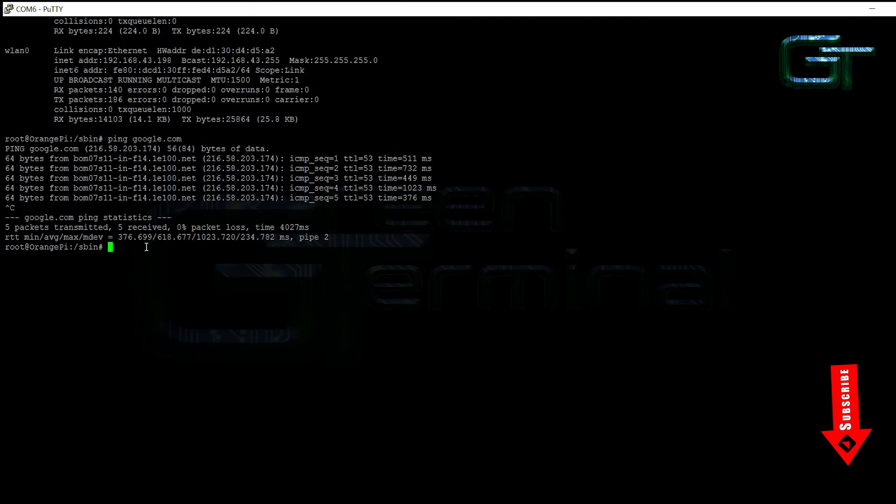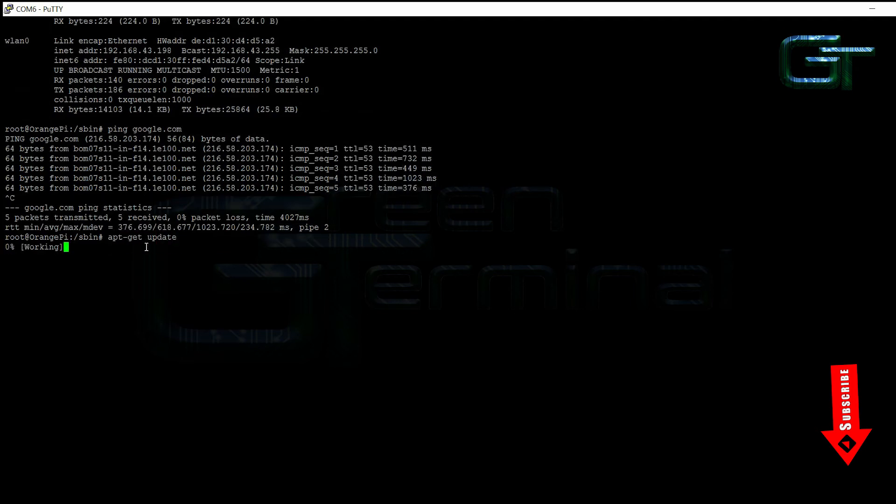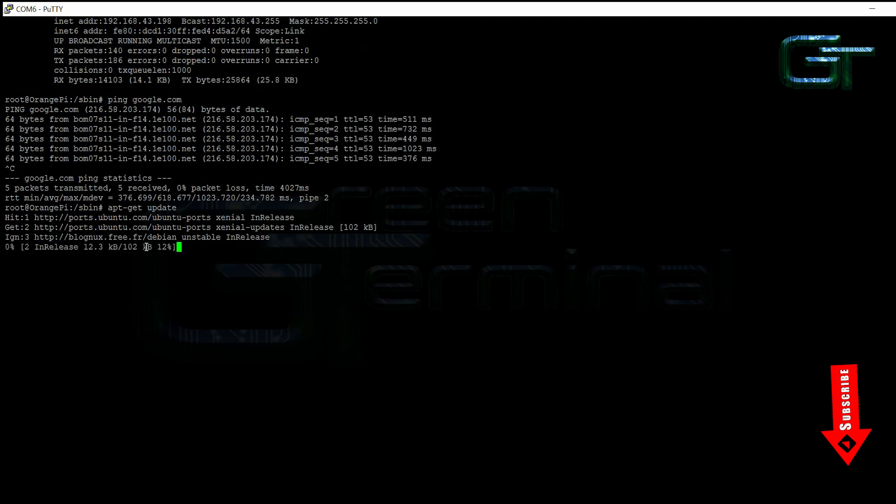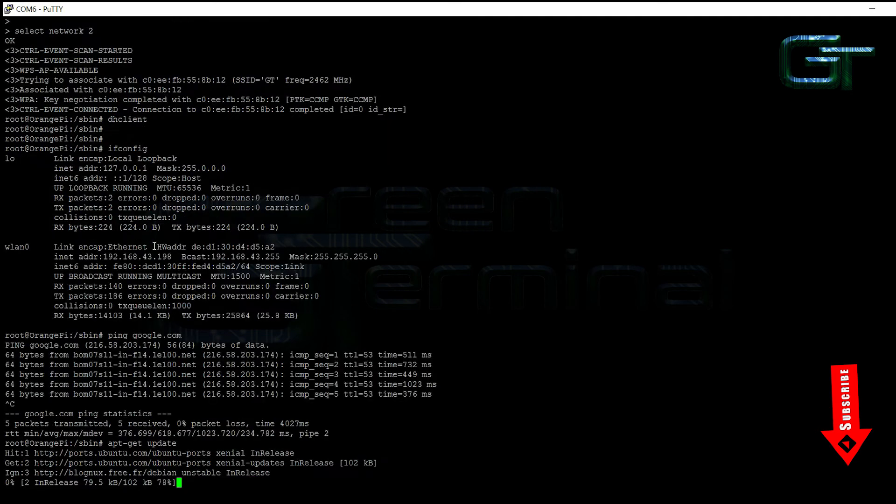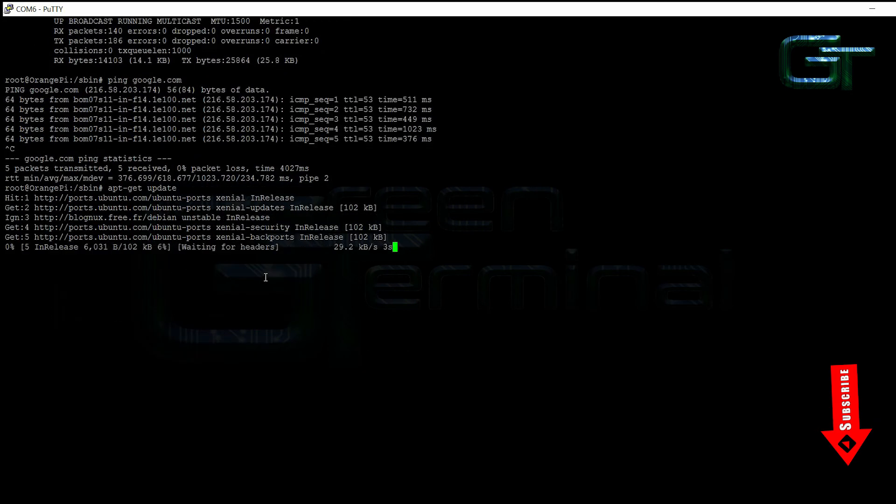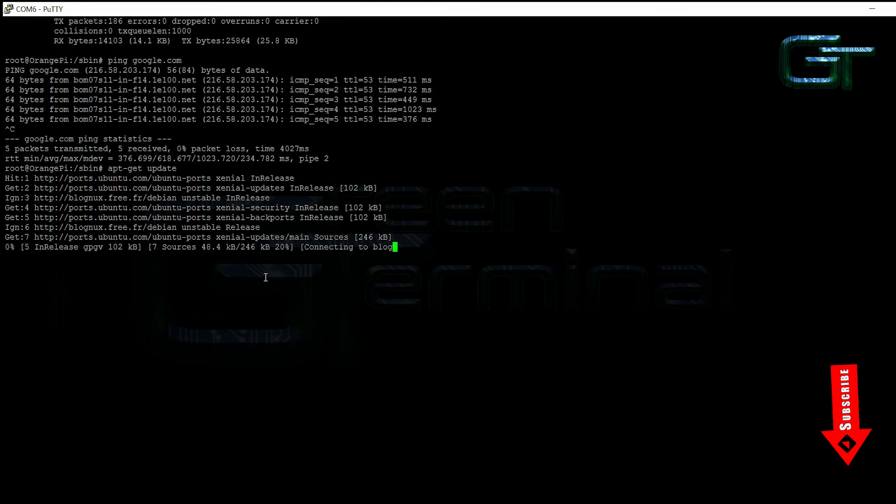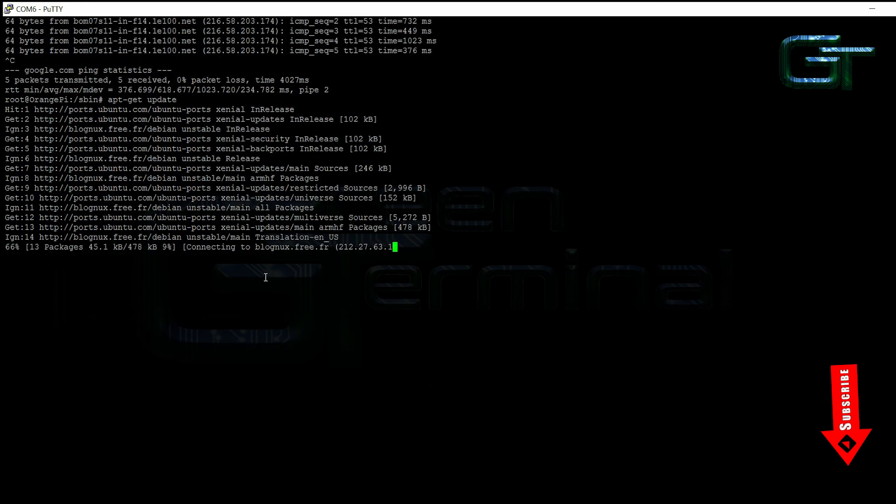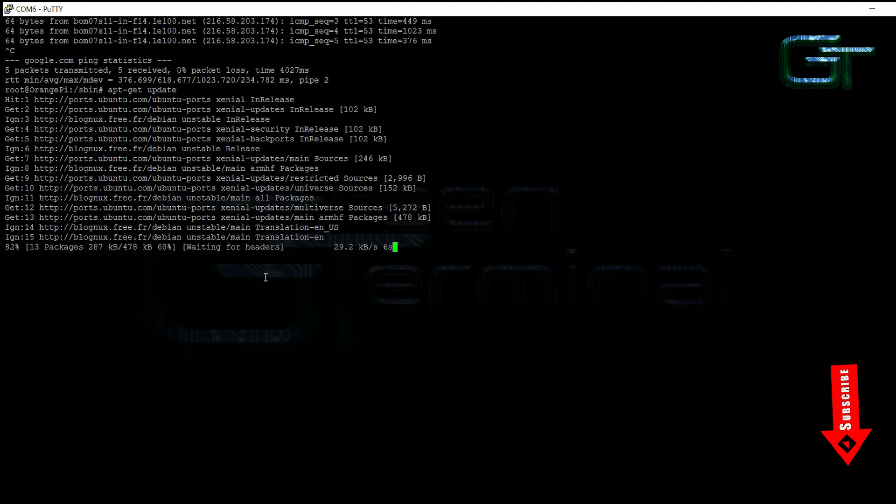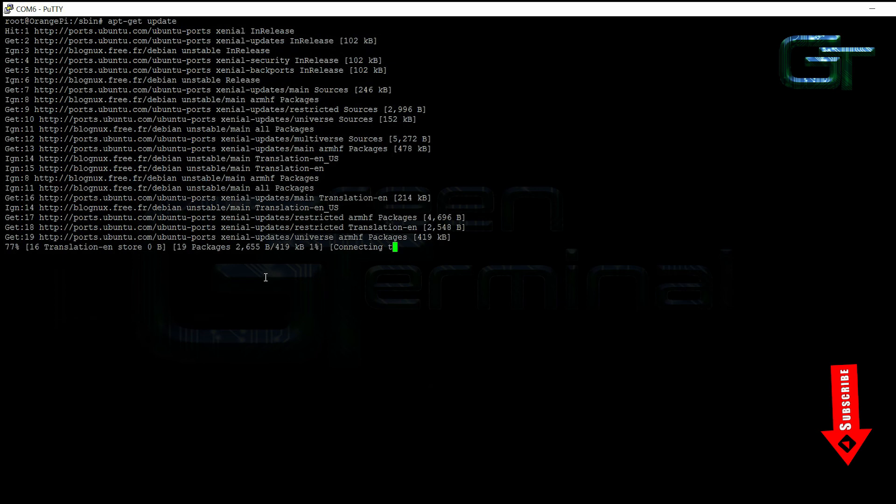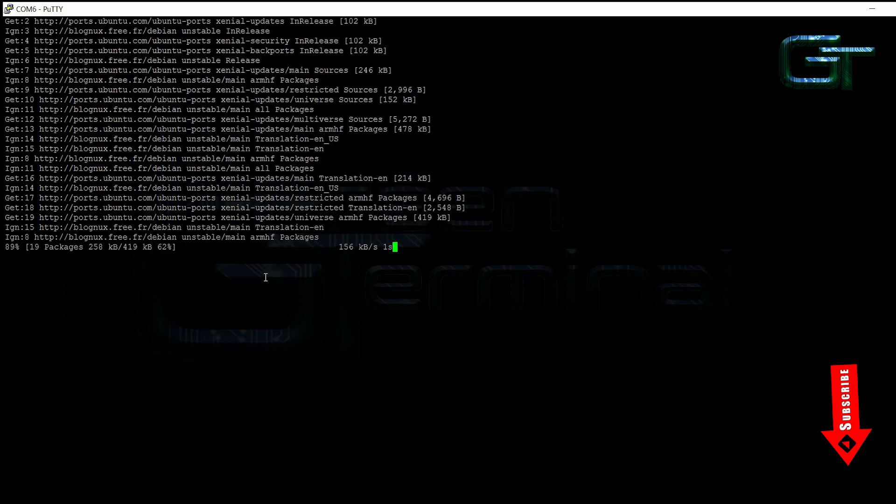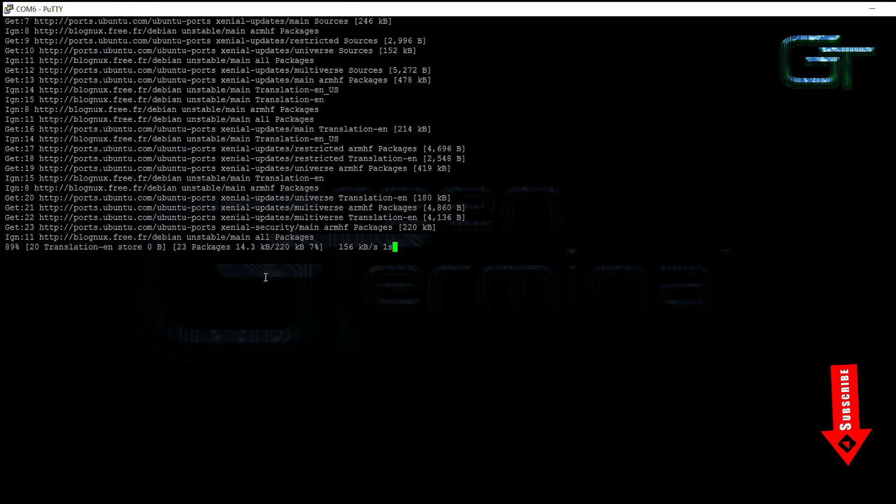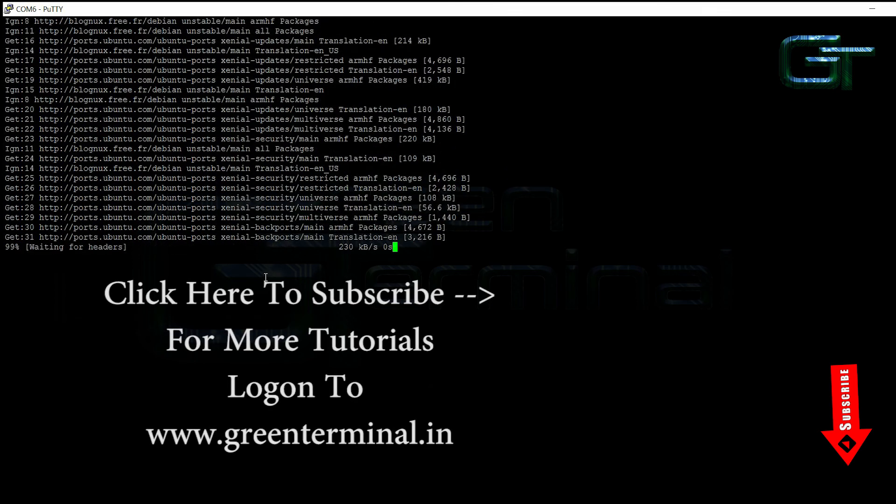Now you can do an update. In the next video, I will show you how to set up 2G network in Orange Pi 2G IoT and start IoT projects. If you find this video useful, click the subscribe button below this video. Subscribe to my YouTube channel for more video tutorials and projects.